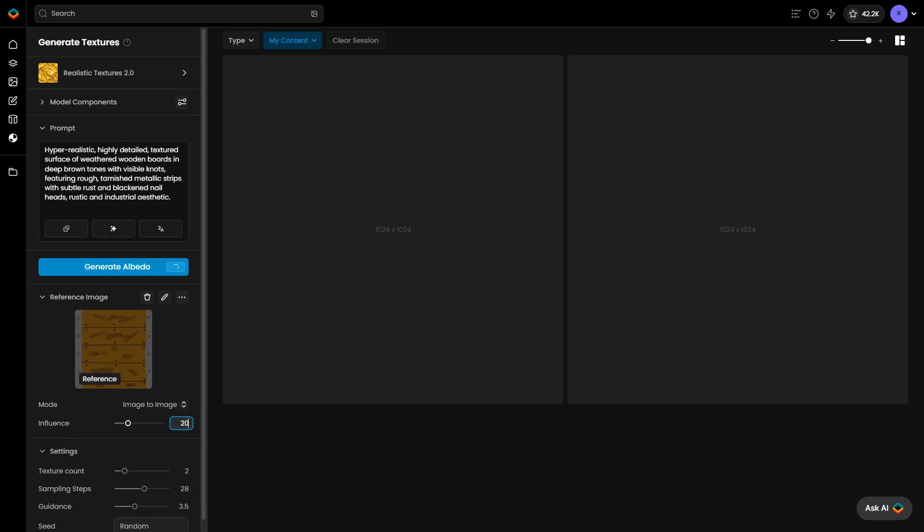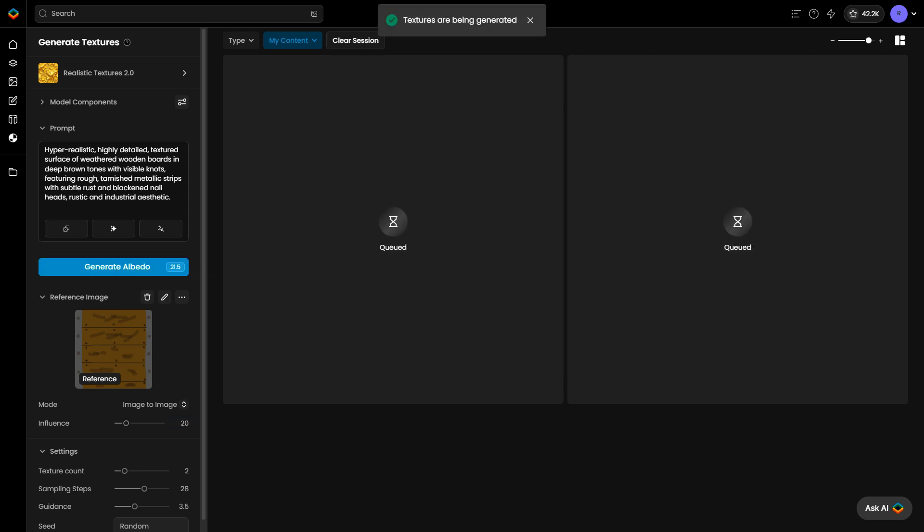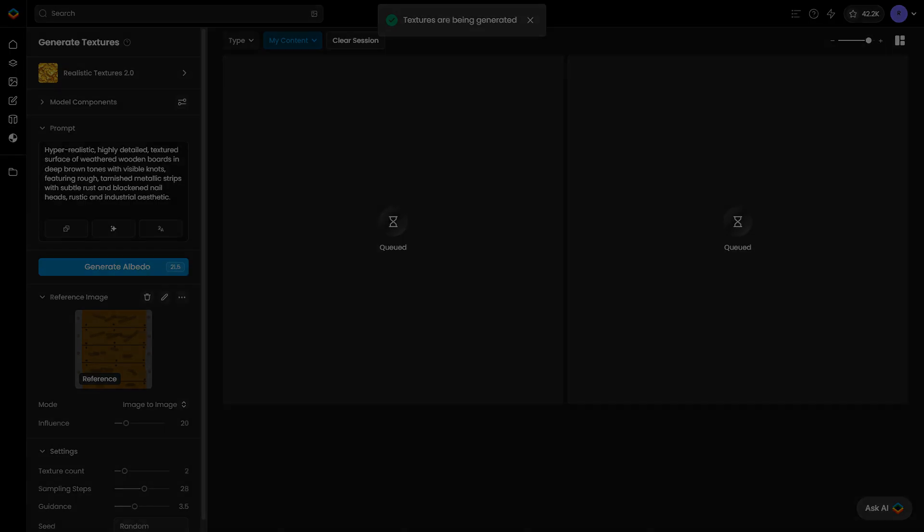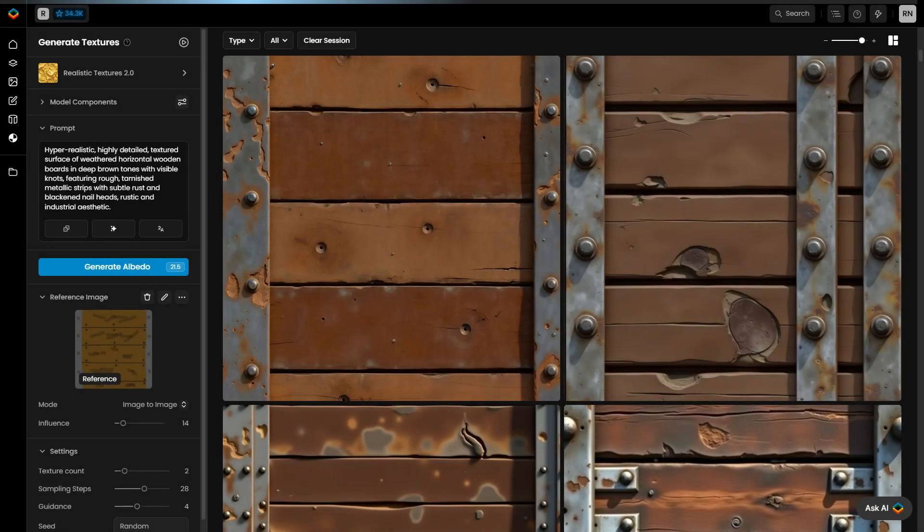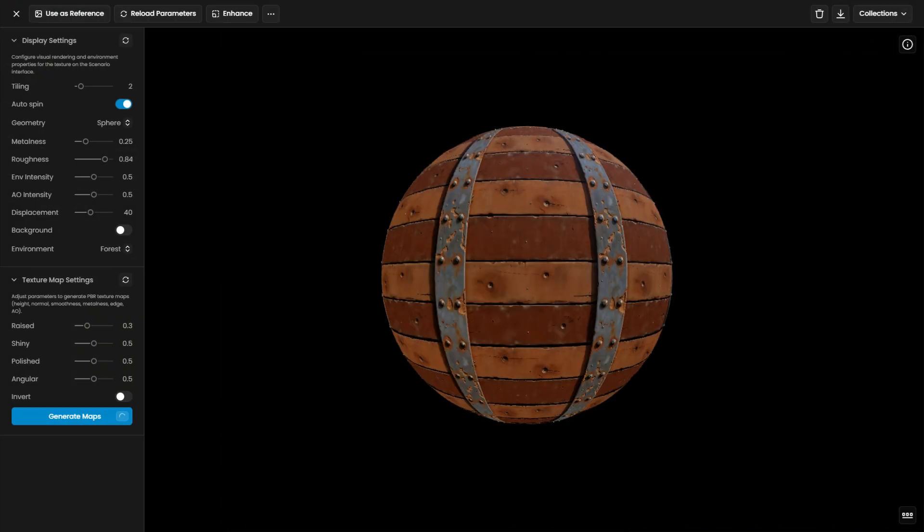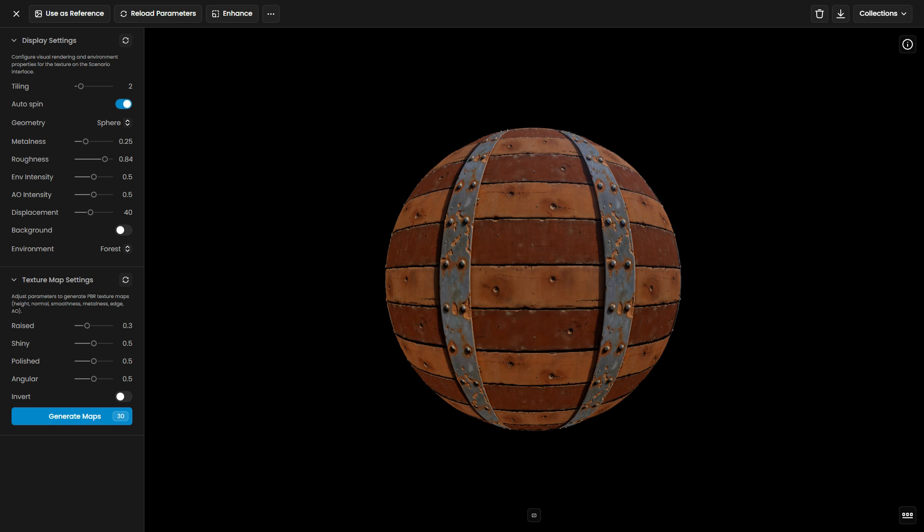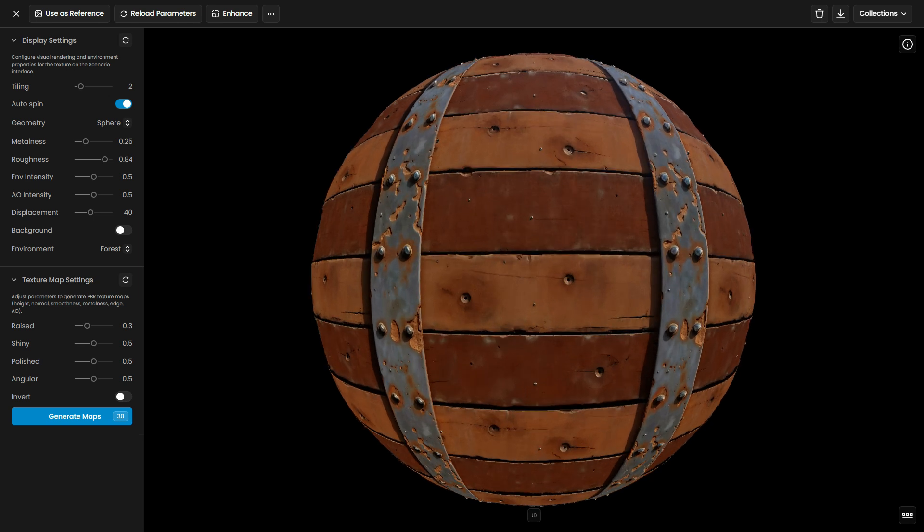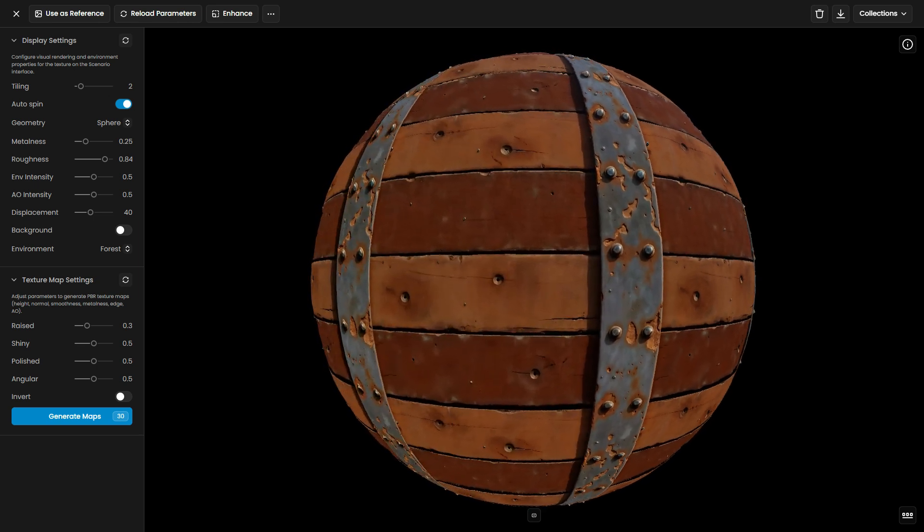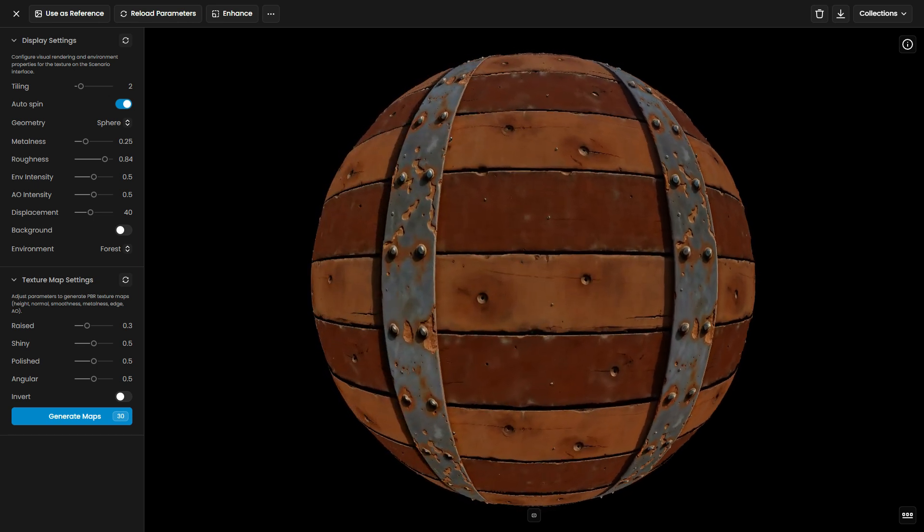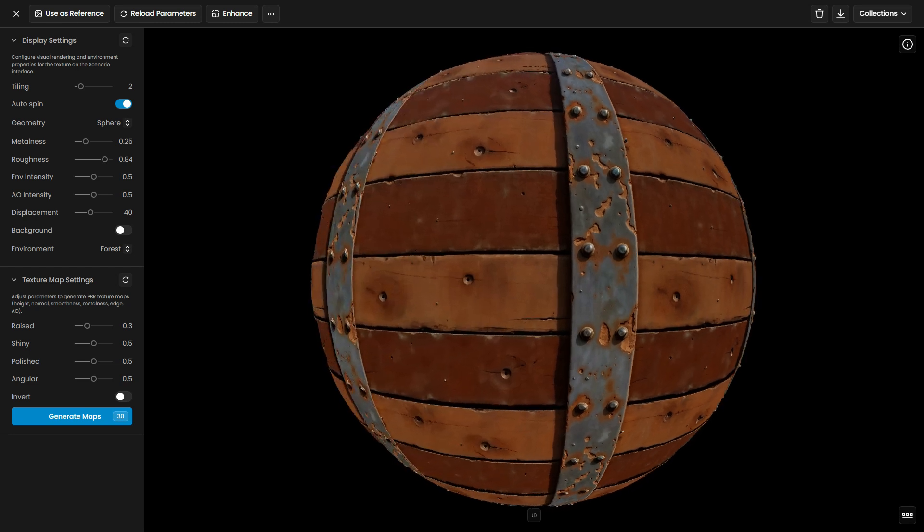Adjust the prompt or settings as needed and generate textures based on your sketch for greater control over the output. This allows you to guide the generation of new textures or refine existing ones.